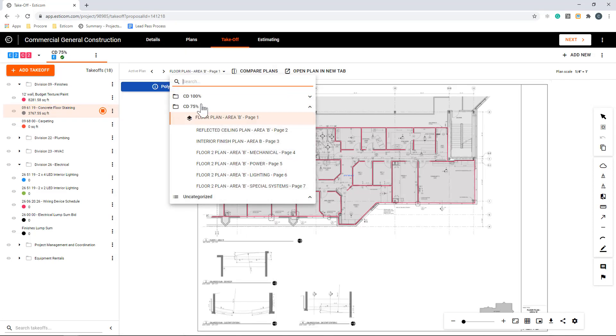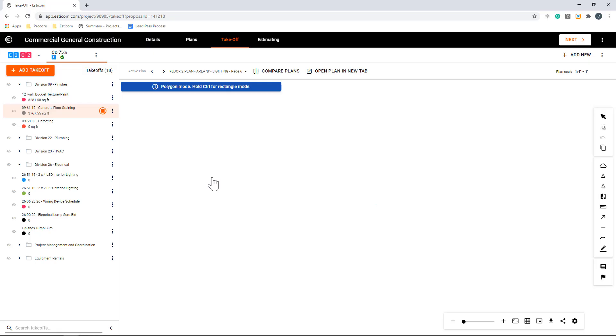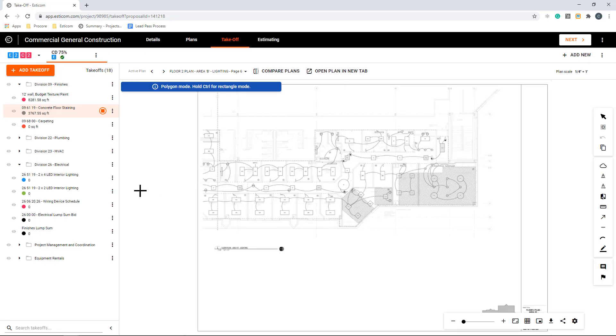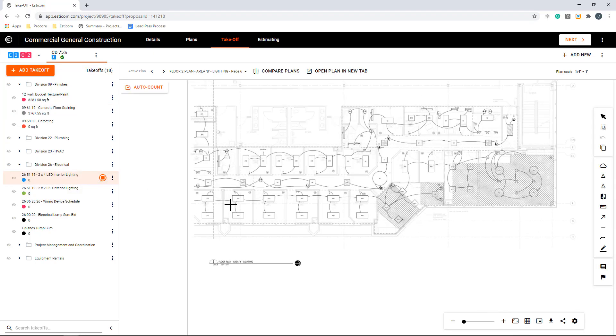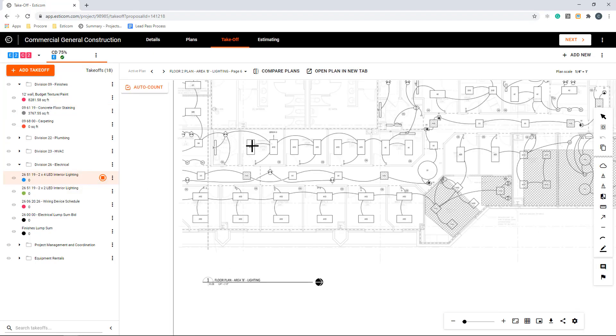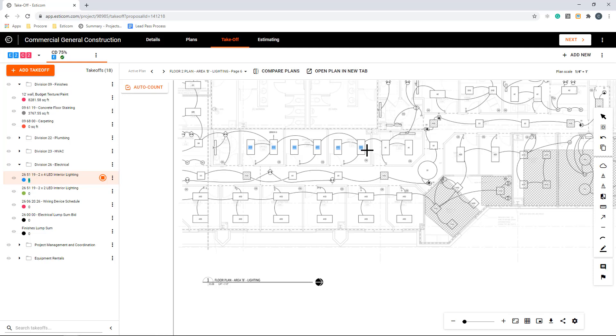Now I'm going to navigate over to the electrical lighting plan and count our lighting fixtures for the project. Once again, we will click the name of the takeoff and start by manually counting a few fixtures. You can do this by hovering your mouse over a desired item and clicking to highlight and count the item.